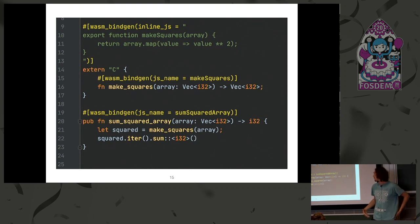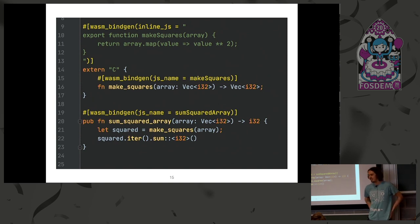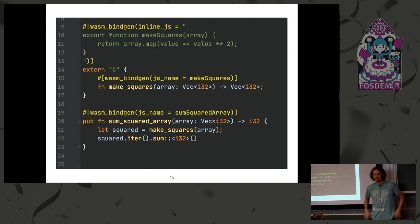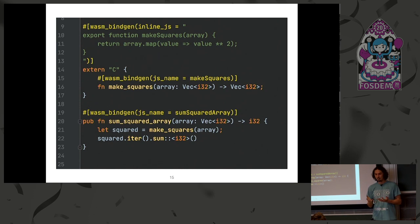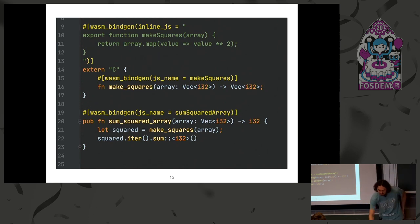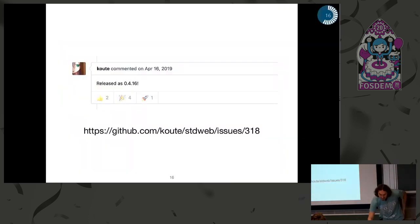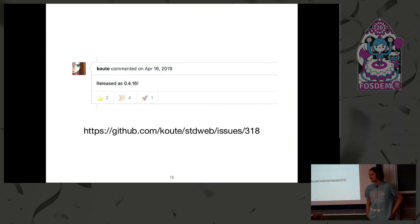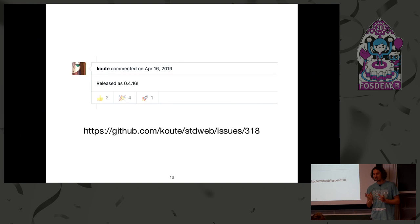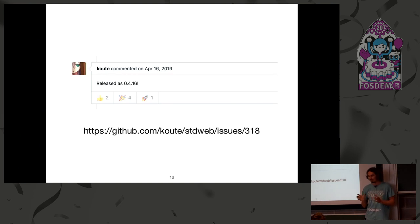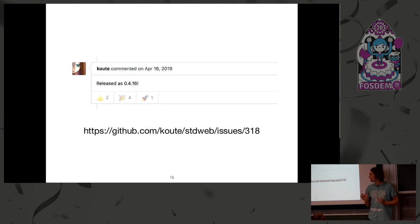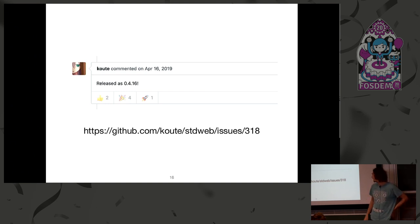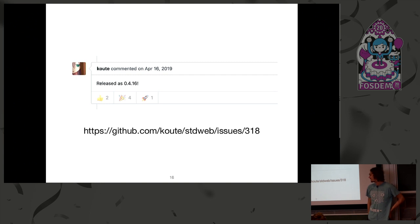So, it was the addition to wasm-bindgen which helped to build a part of stdweb on top of wasm-bindgen. And luckily, the initial support of limited interoperability. I expect not everything would work perfectly, but at least up to a certain point it would work. It was released and I think it's a big deal.